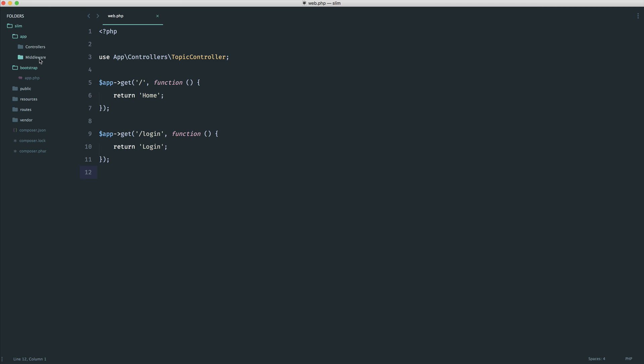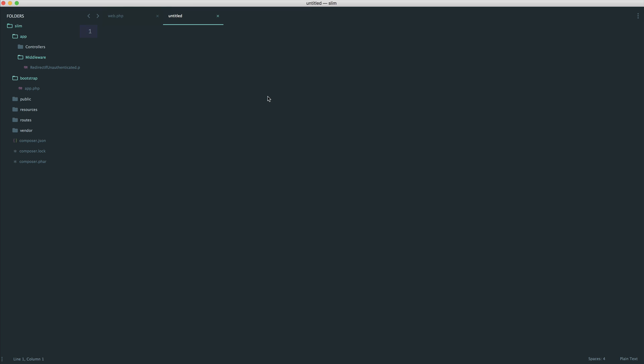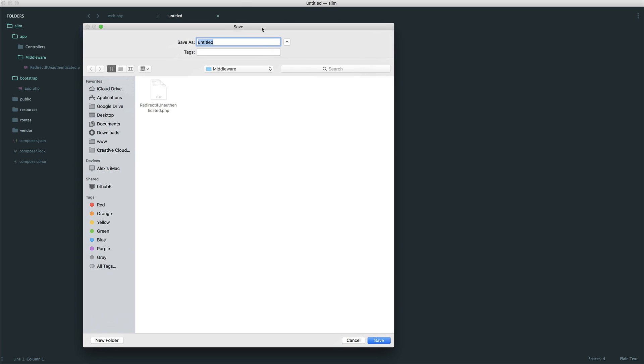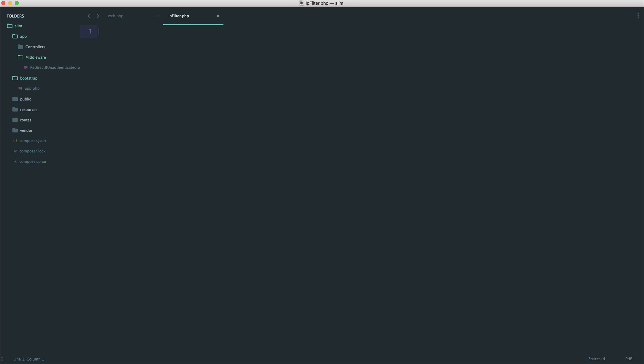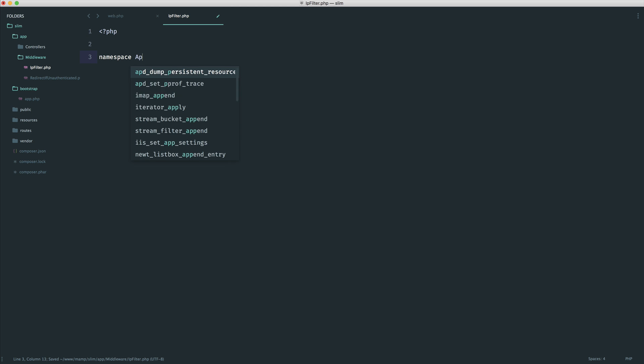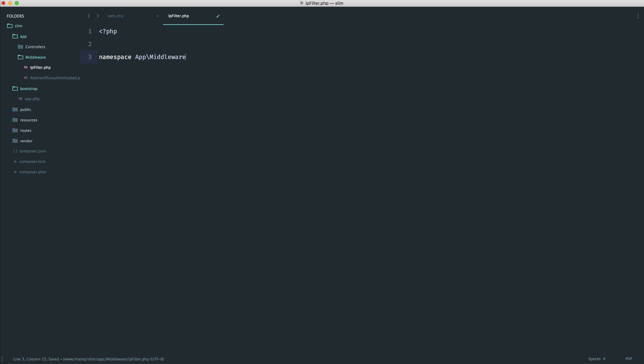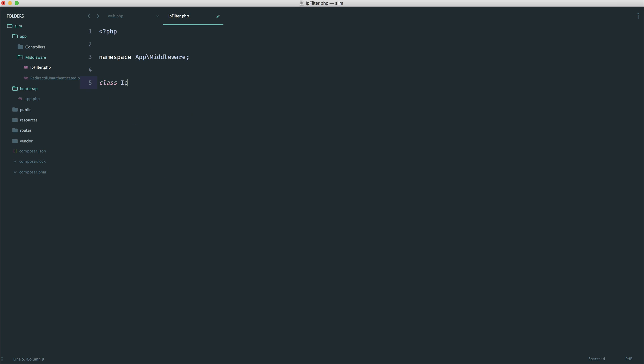So the first thing to do then is actually create the middleware. You can go ahead and decide how you'd want to use this beforehand if you want, but I tend to just go ahead and create the middleware and then start to use it. So let's say that this was called IP filter. I'm not really following the convention that we saw earlier, because this is more of a general middleware that deals with filtering IPs. So into this then, let's set up our namespace. We know that this is app and middleware, and the class here is obviously going to be called IP filter.